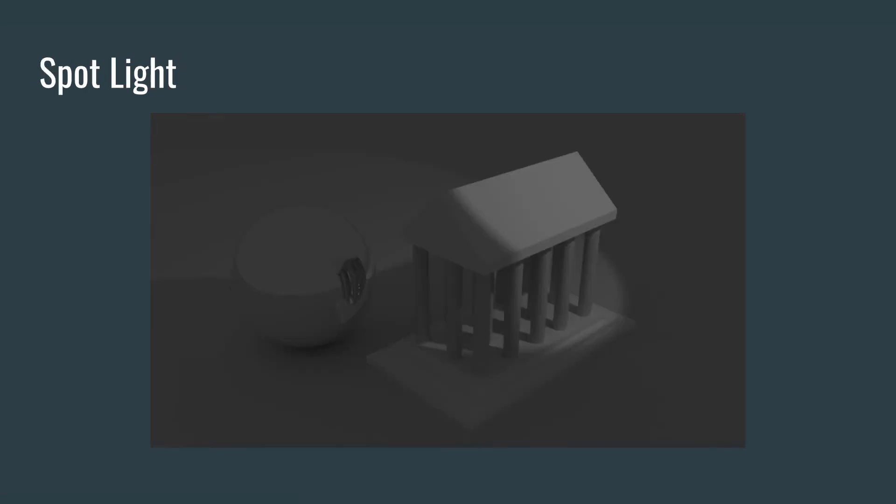We have a spotlight, which is more of a cone that casts the light. And of course, that casts shadows as well.